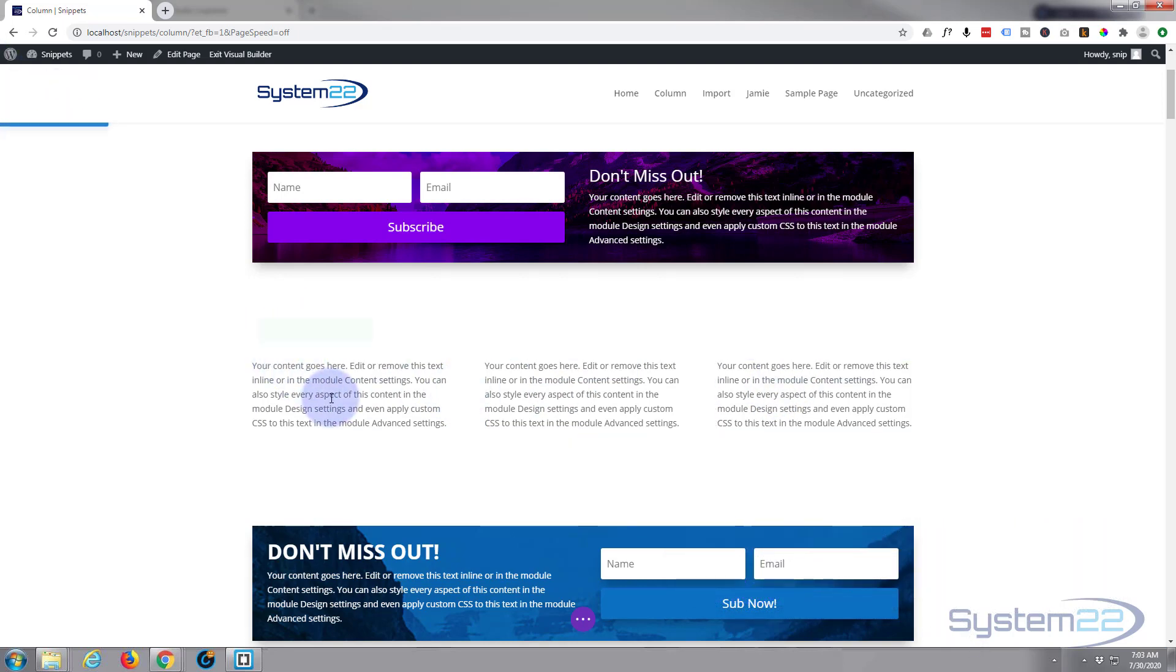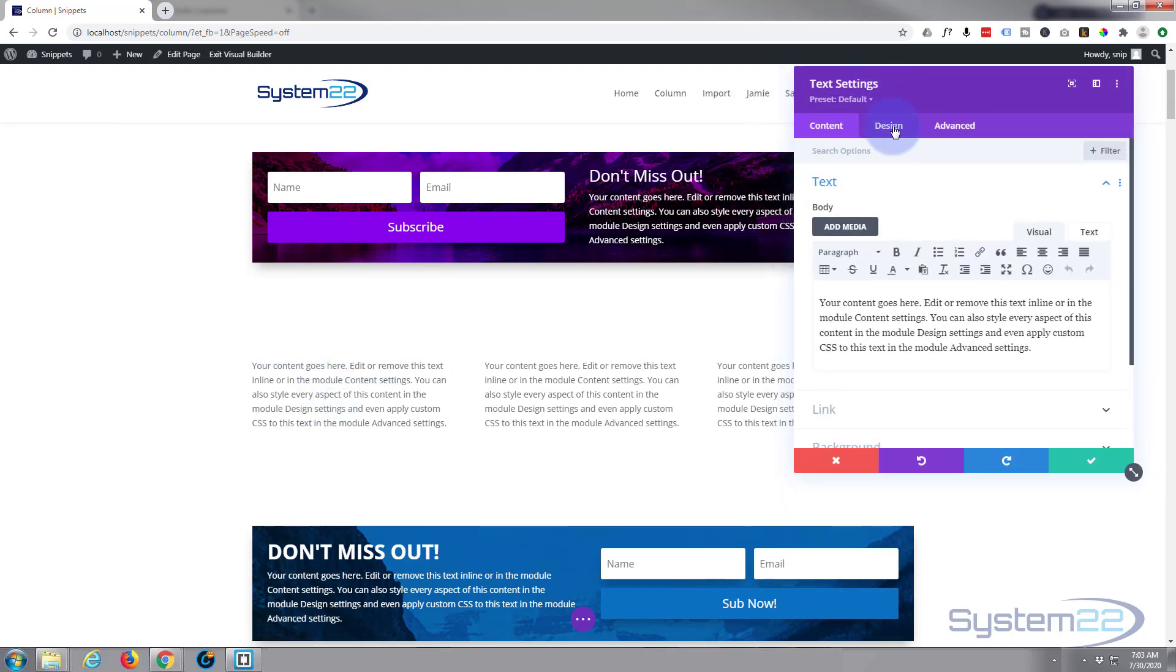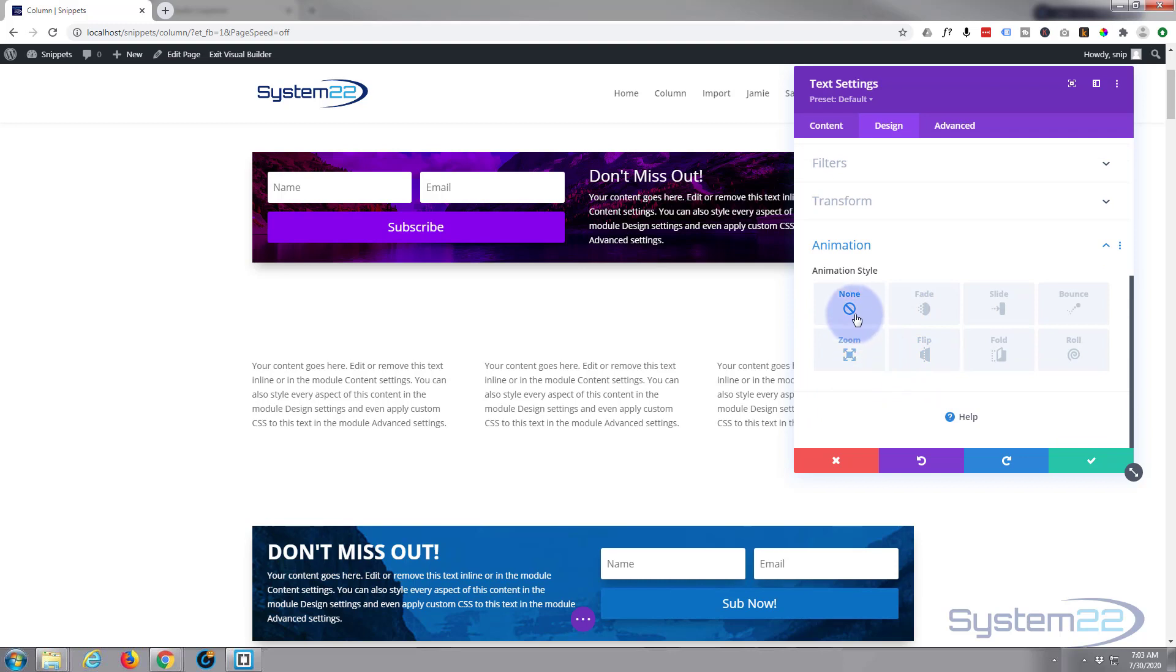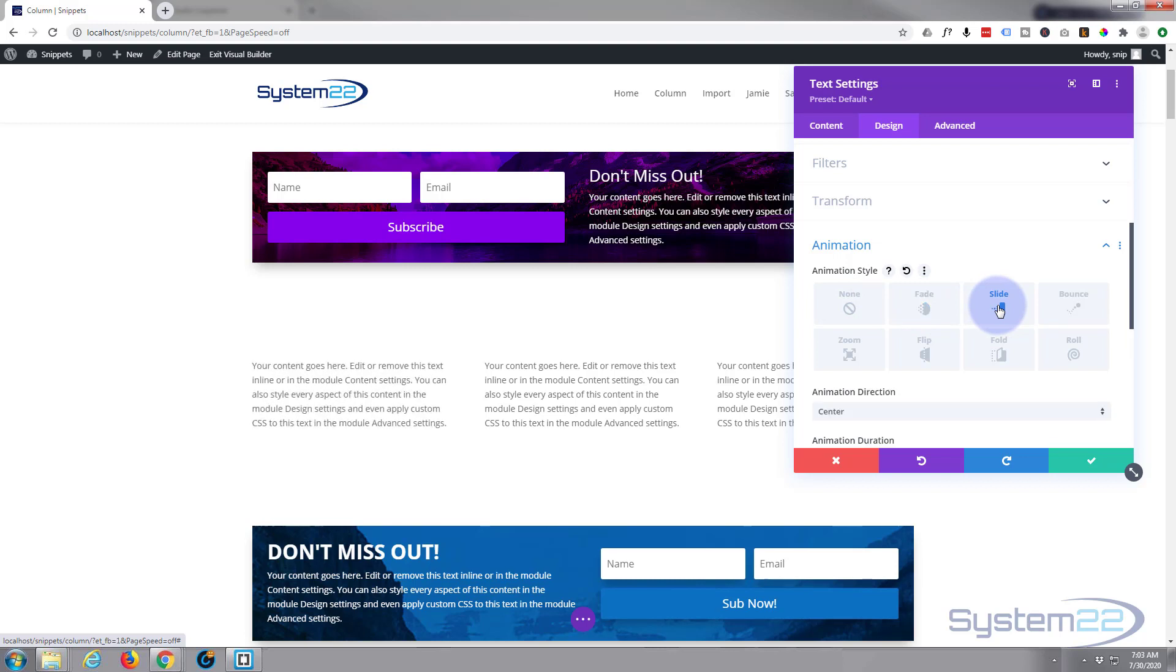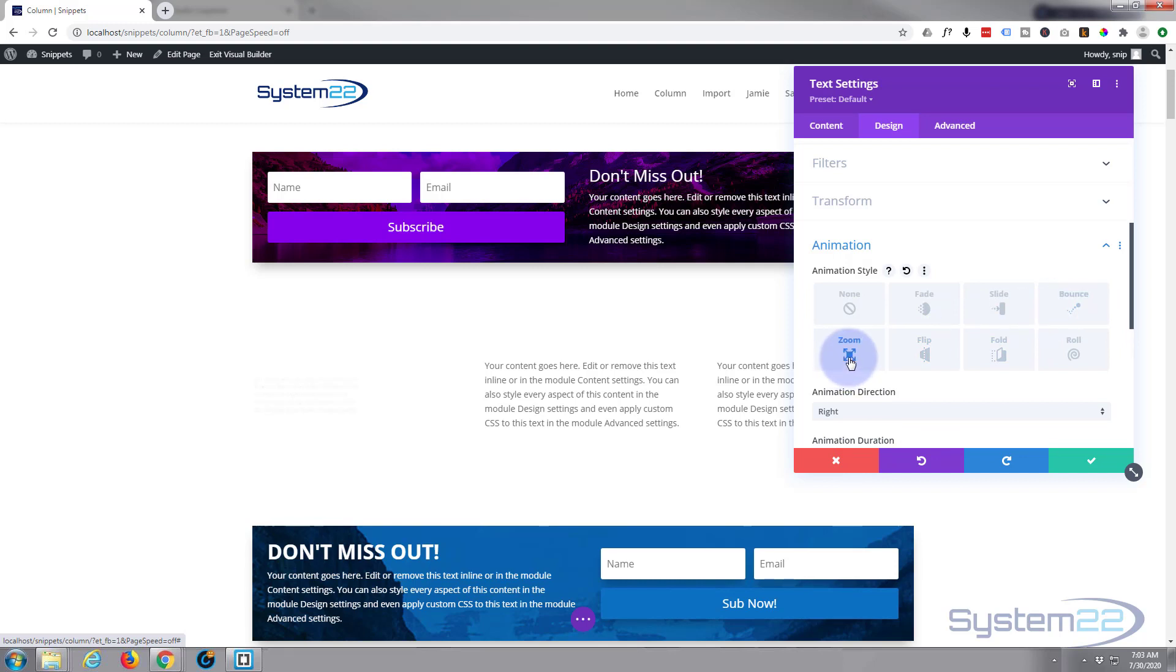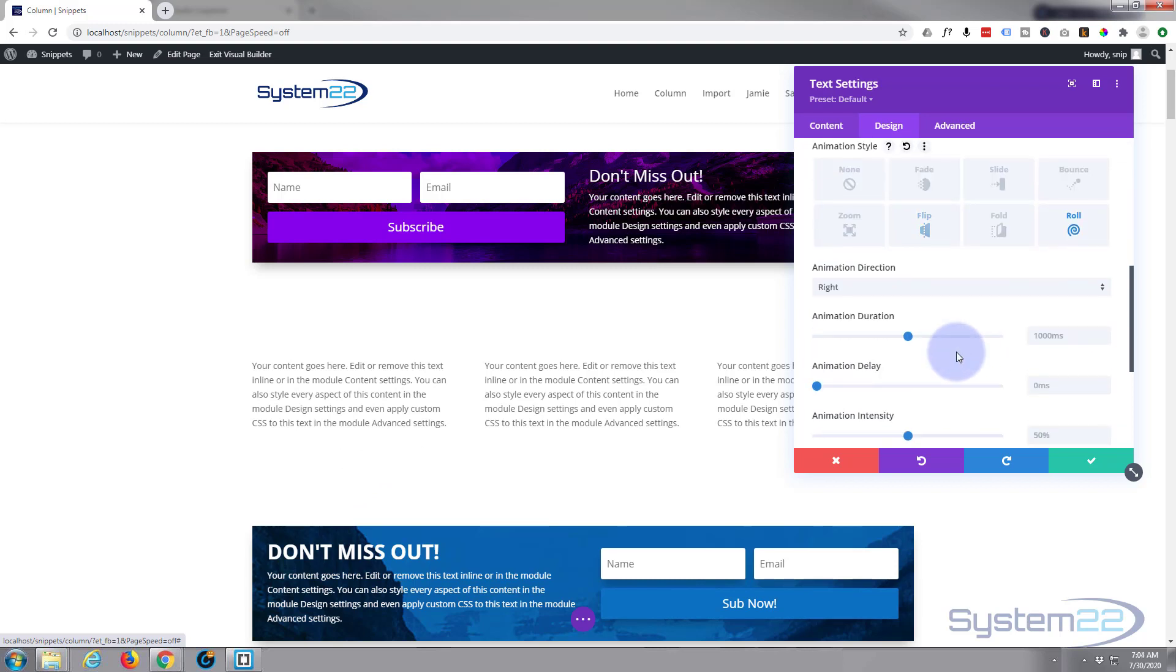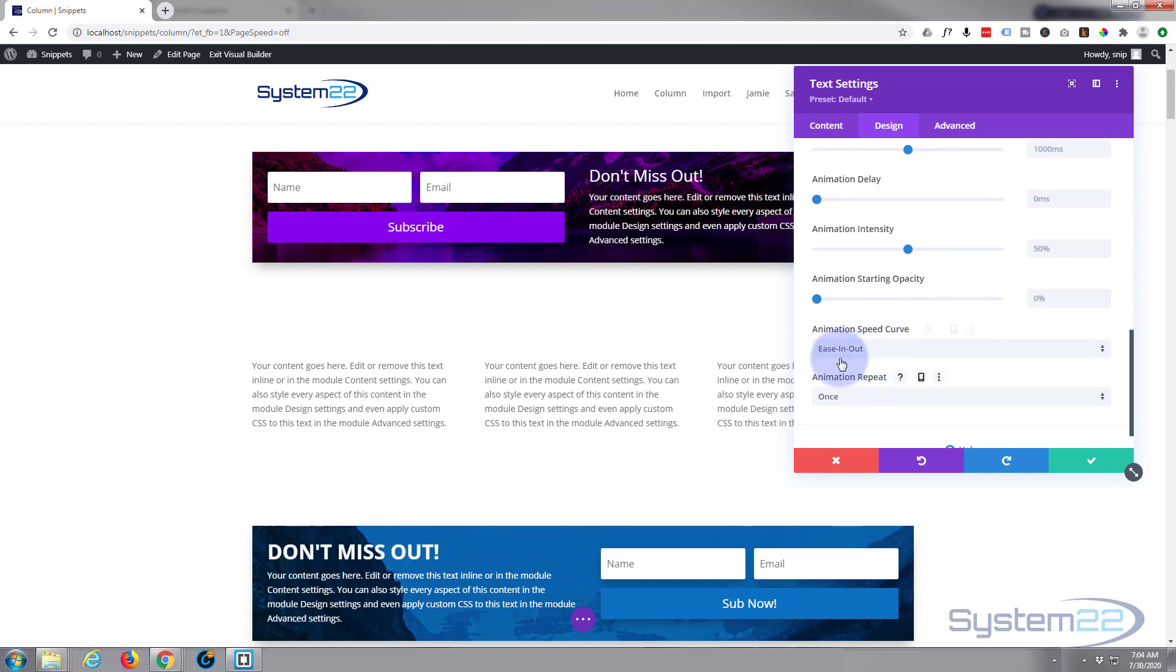So let's go to our first module, go to the design tab. At the bottom of the design tab you'll find animation. First setting is none, second is fade settings, then you have slide settings. If I change that to right, you can see it work a bit better. You've got bounce settings, zoom, flip, fold, and roll. And all of these have little controls - you can do the animation direction, animation duration, delay, intensity, starting opacity, and this type of speed curve, and whether you want it to repeat or not.